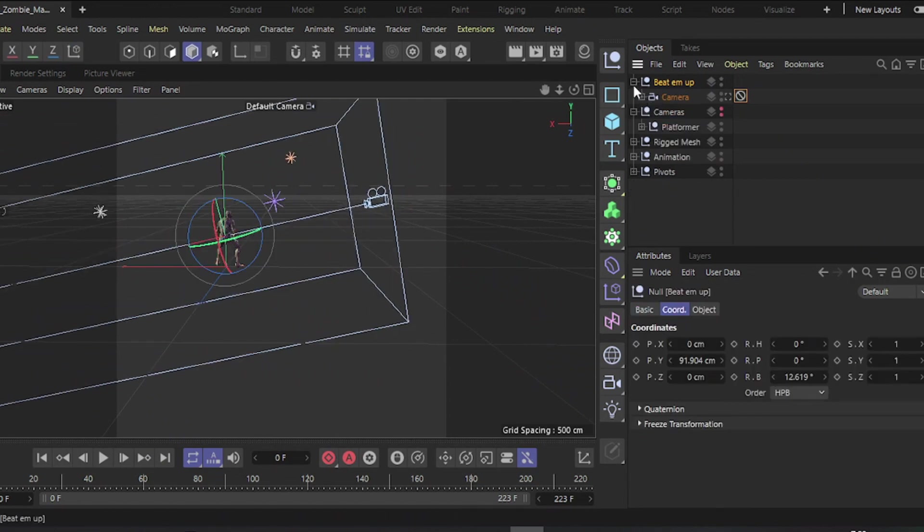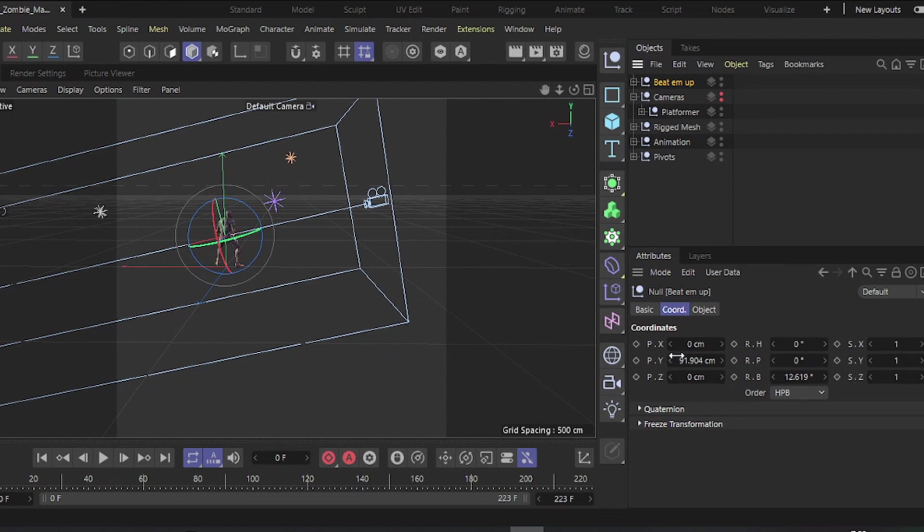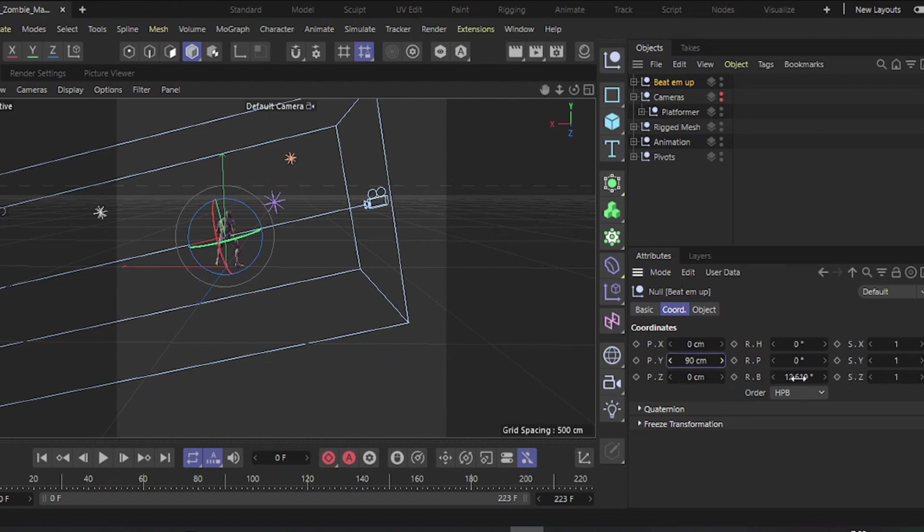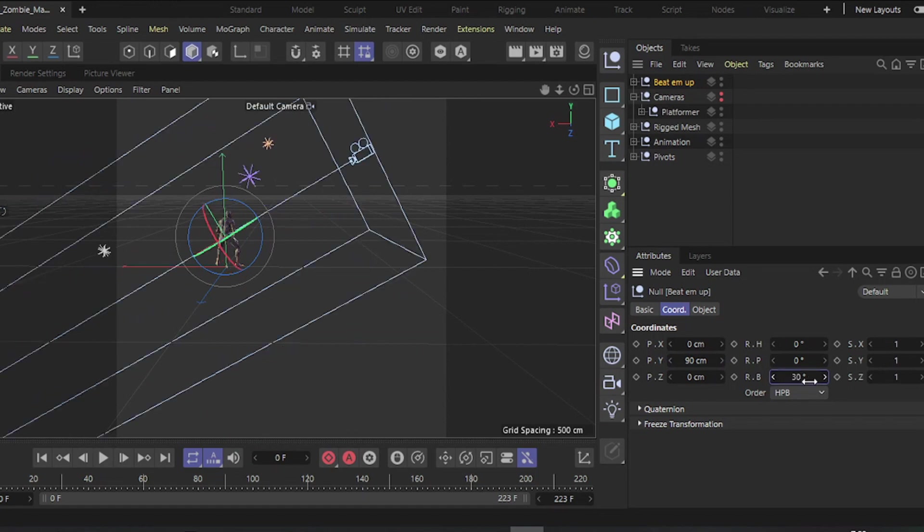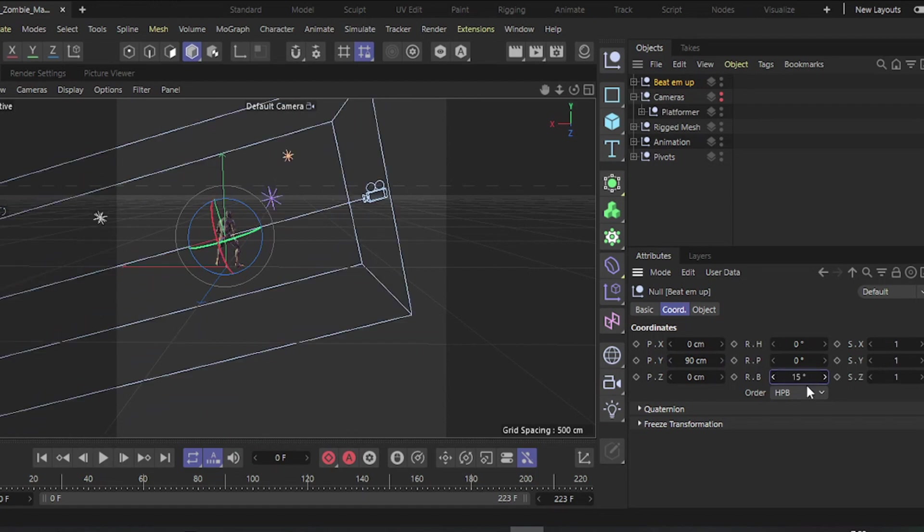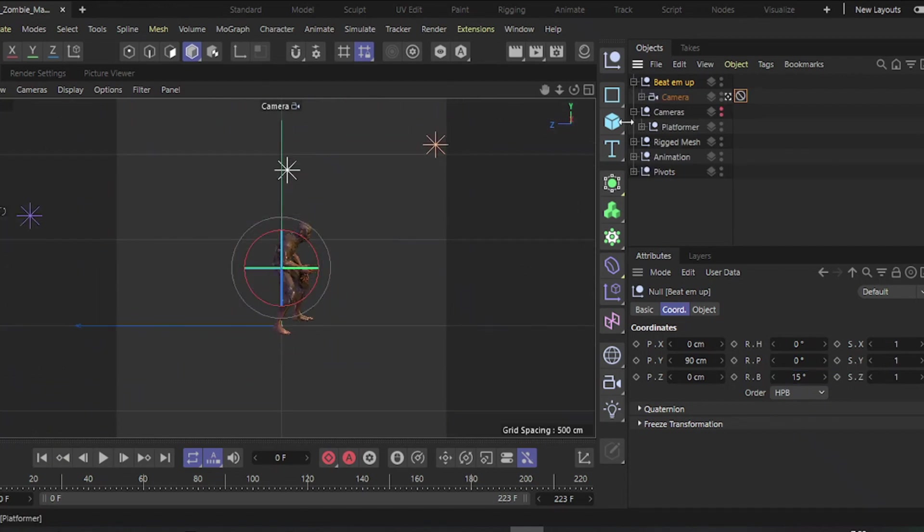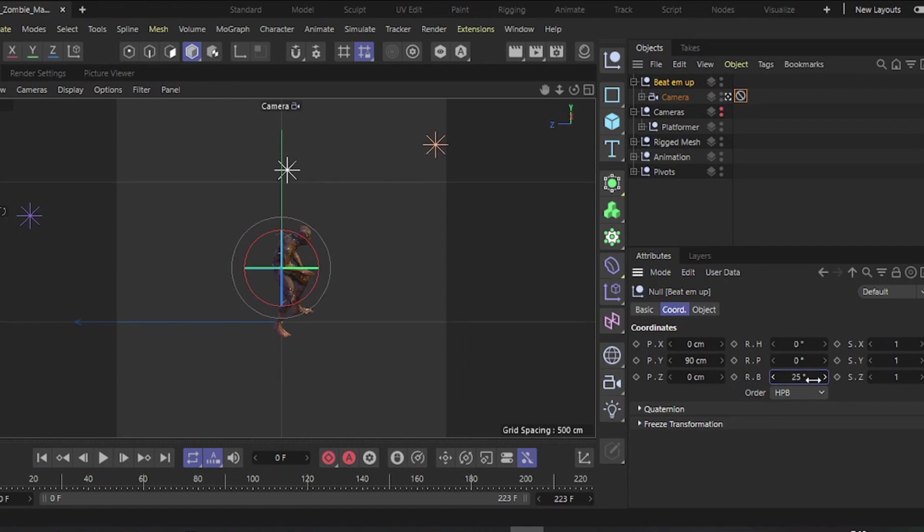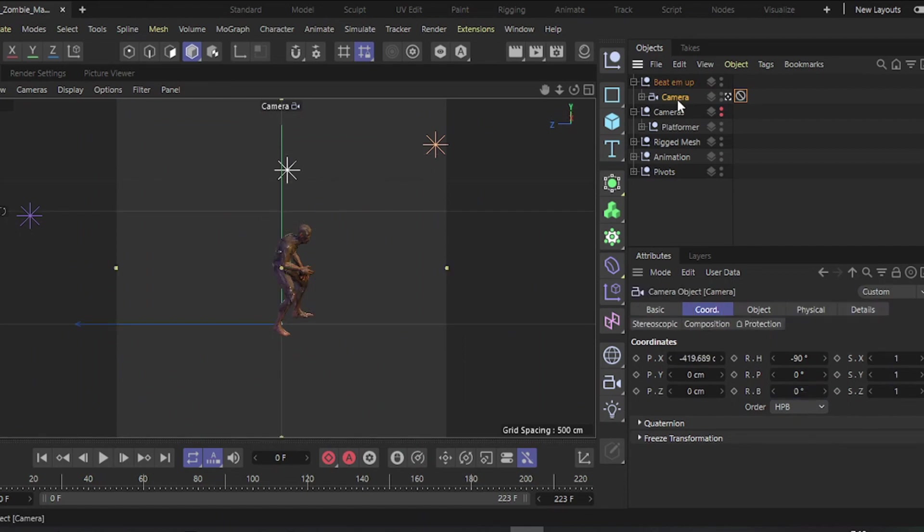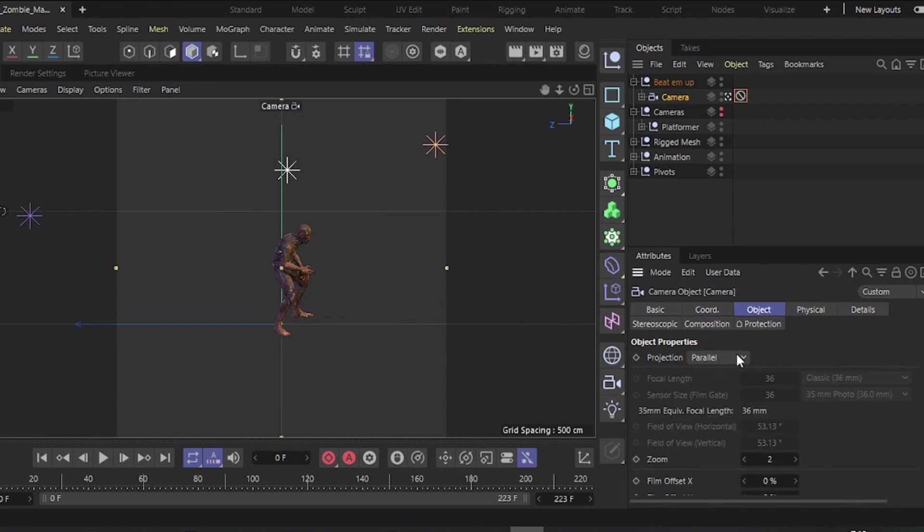Rotate the Null object to simulate the typical perspective used in this genre, around 15 to 30 degrees. You can also experiment with perspective lenses.